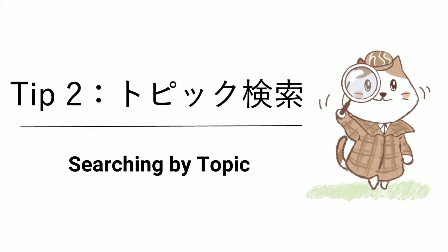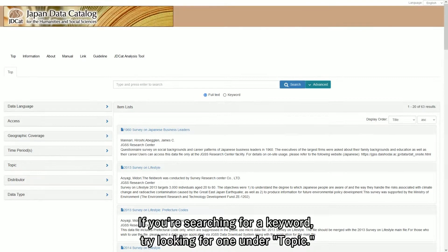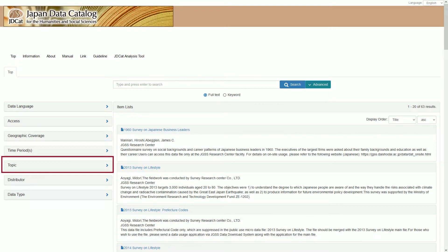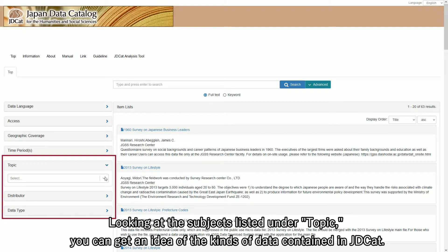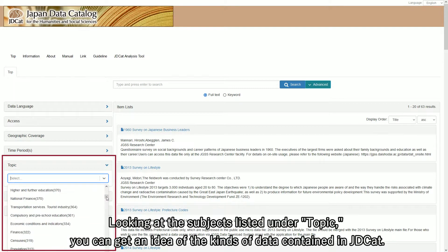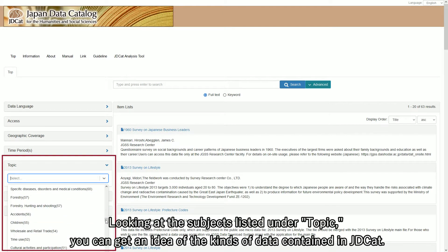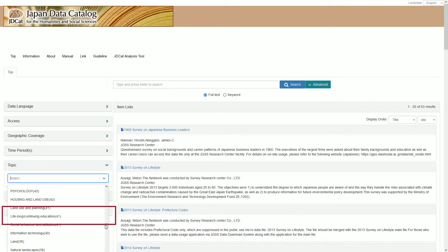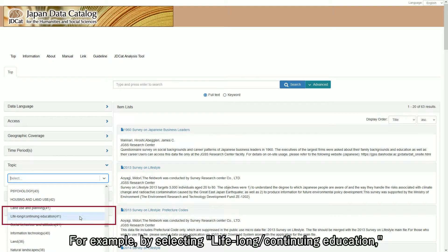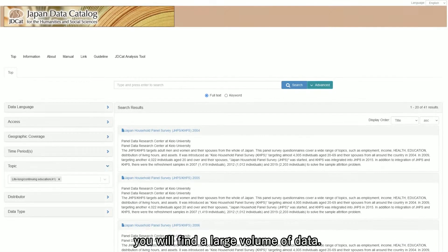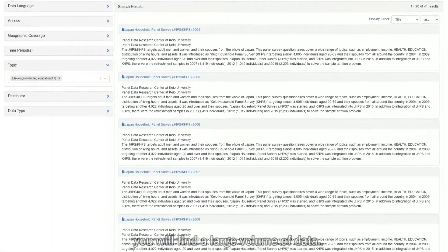Searching by topic: if you're searching for a keyword, try looking for one under topic. Looking at the subjects listed under topic, you can get an idea of the kinds of data contained in J.D.Cat. For example, by selecting Lifelong Continuing Education, you will find a large volume of data.